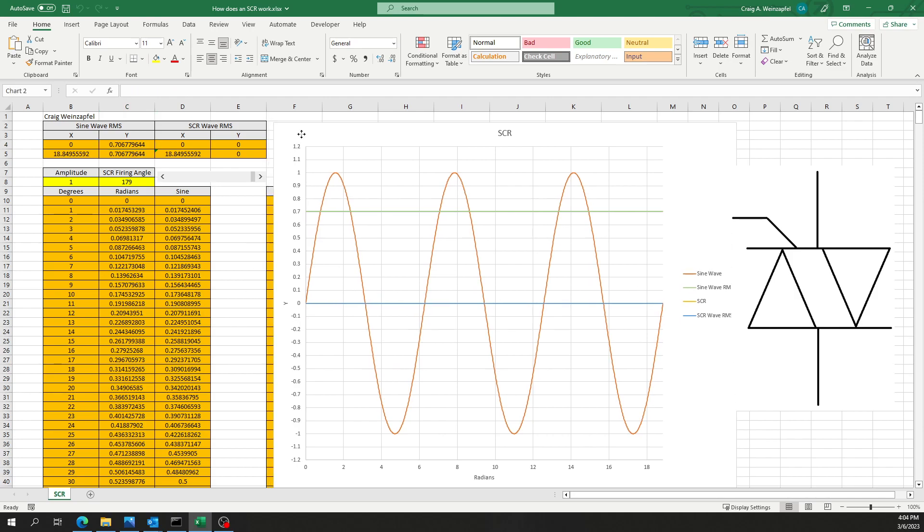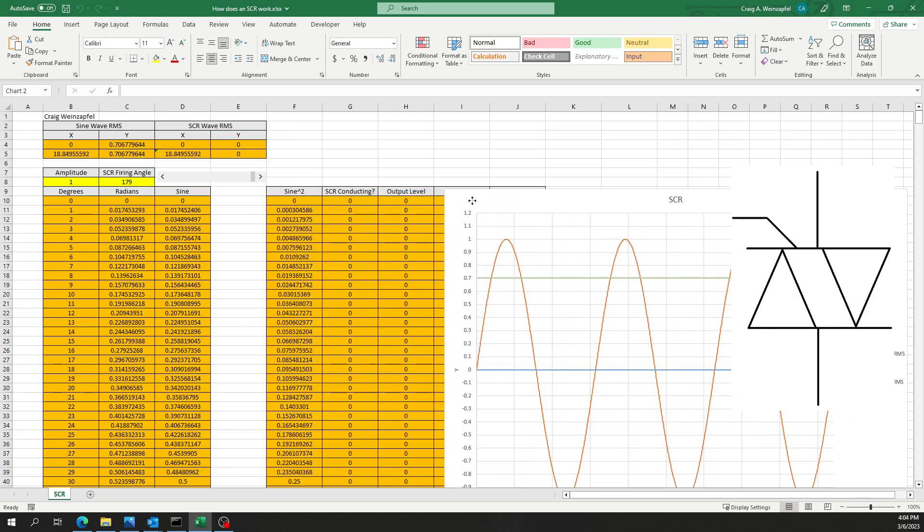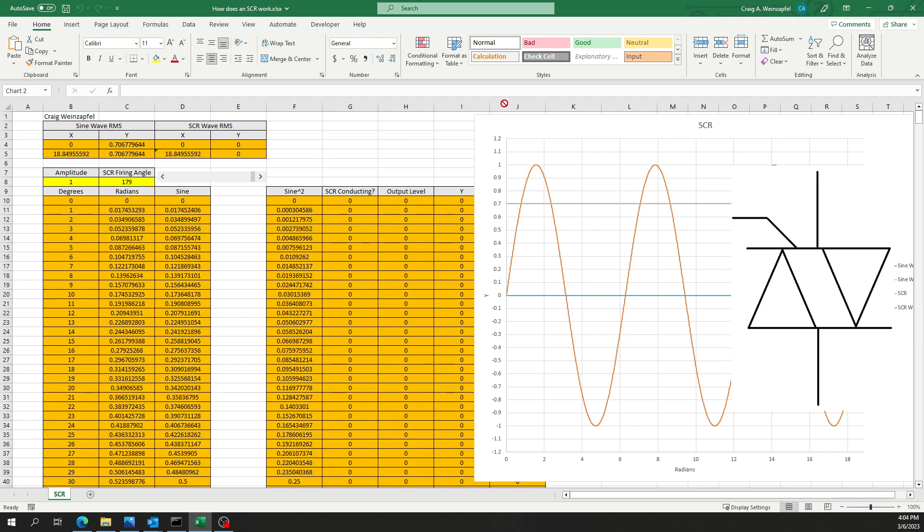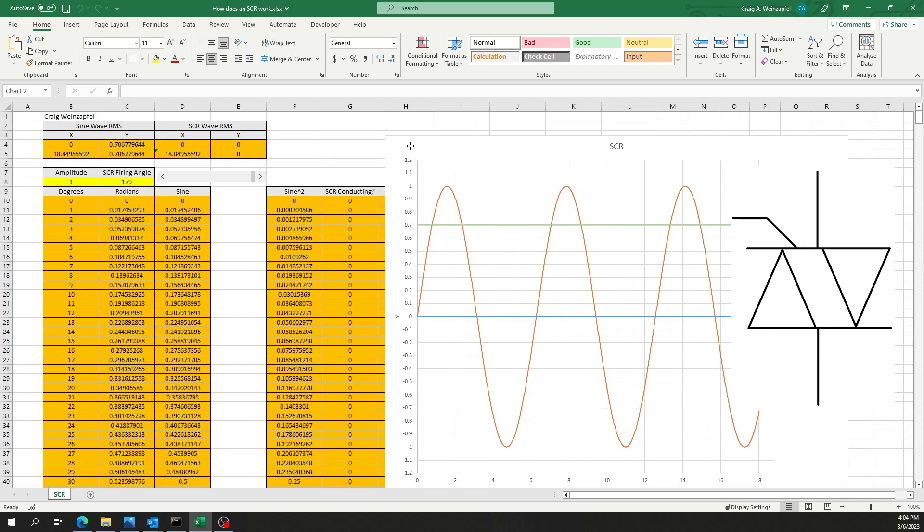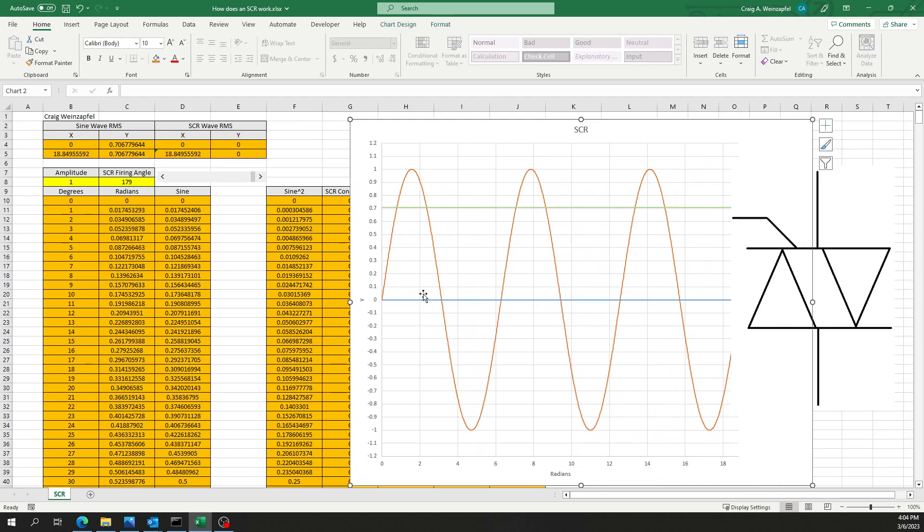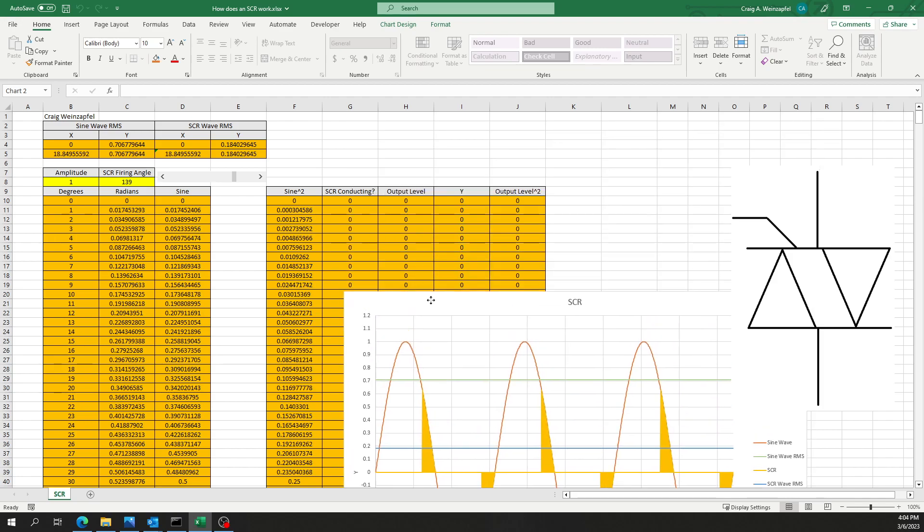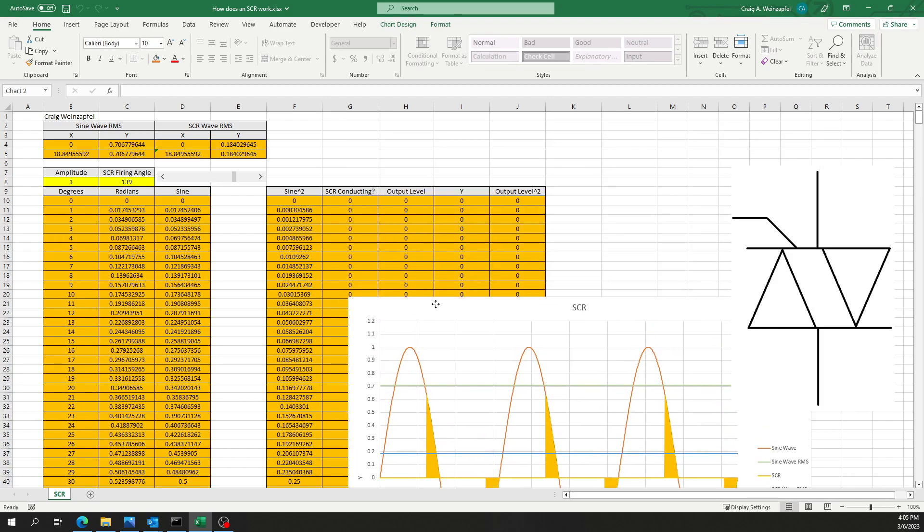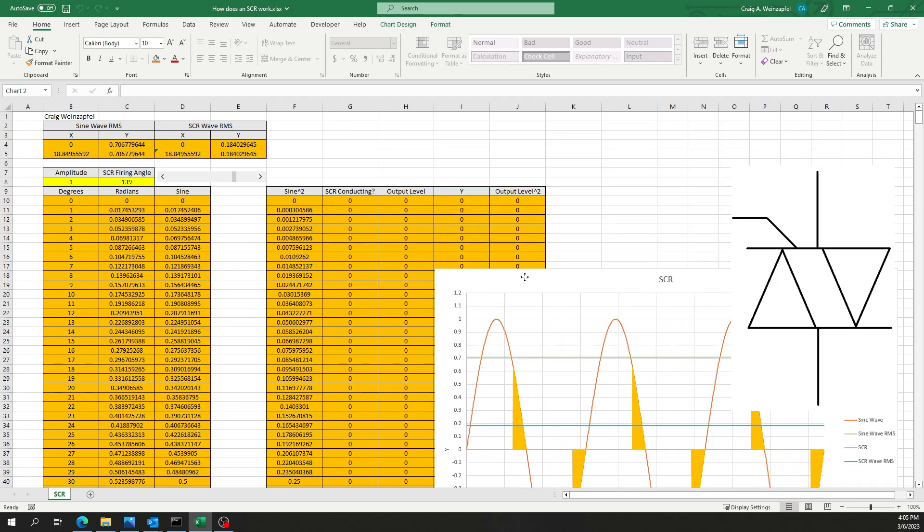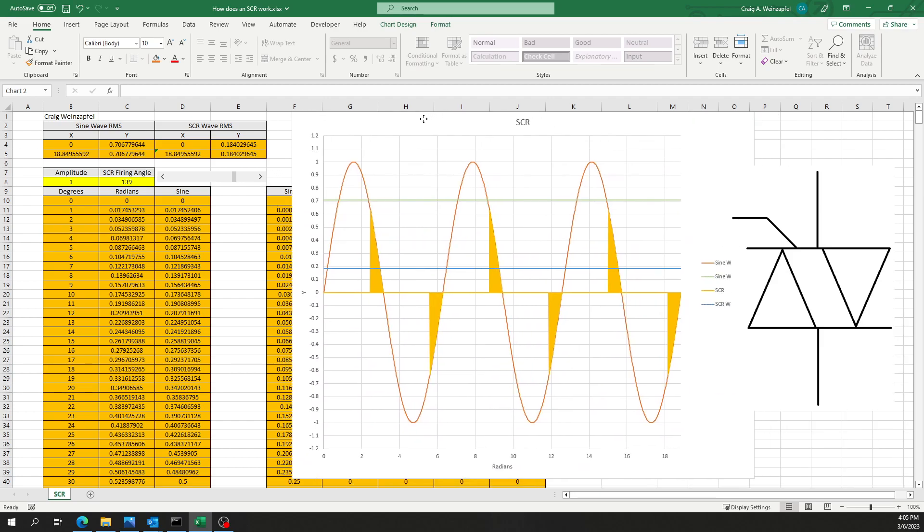There's some behind the scenes calculations I have going on here, which is basically allowing me to fill in that area under the curve from the time that the SCR is fired until it crosses zero. That's really the only other part of this I've got not visible to you, that and the calculations for the RMS.